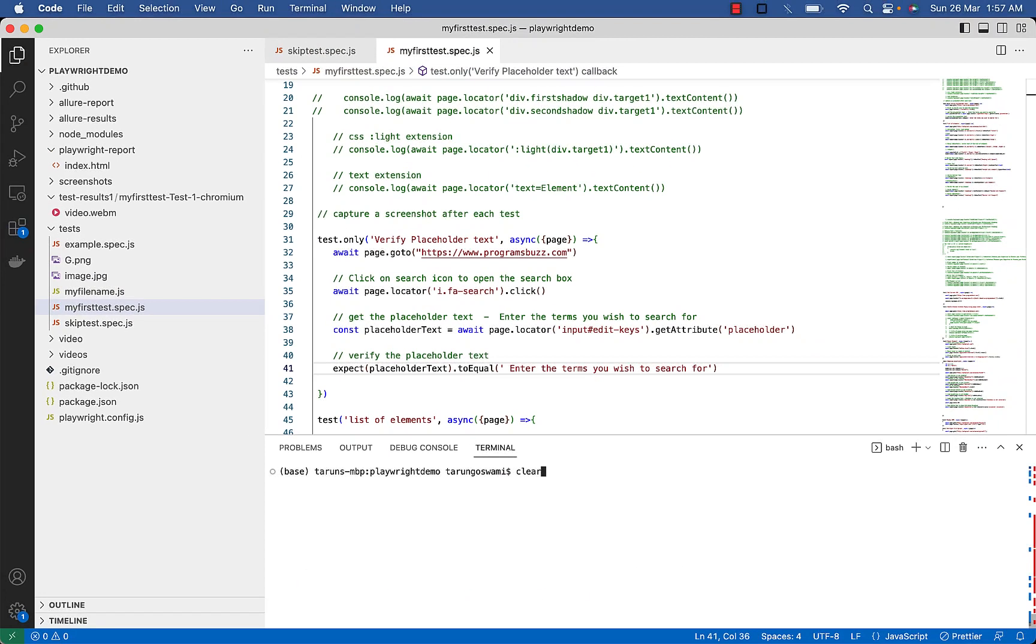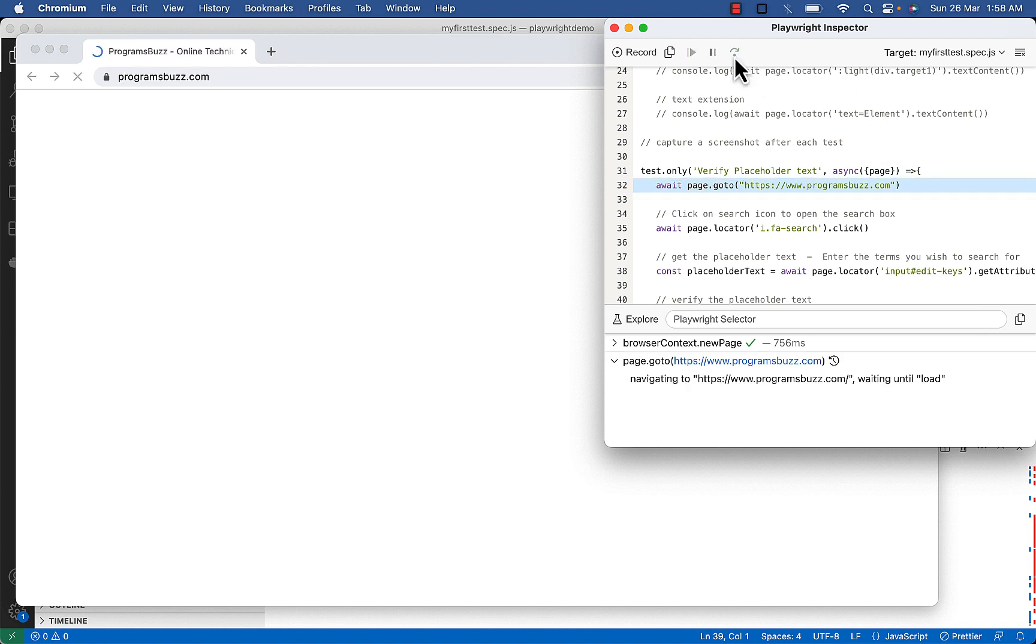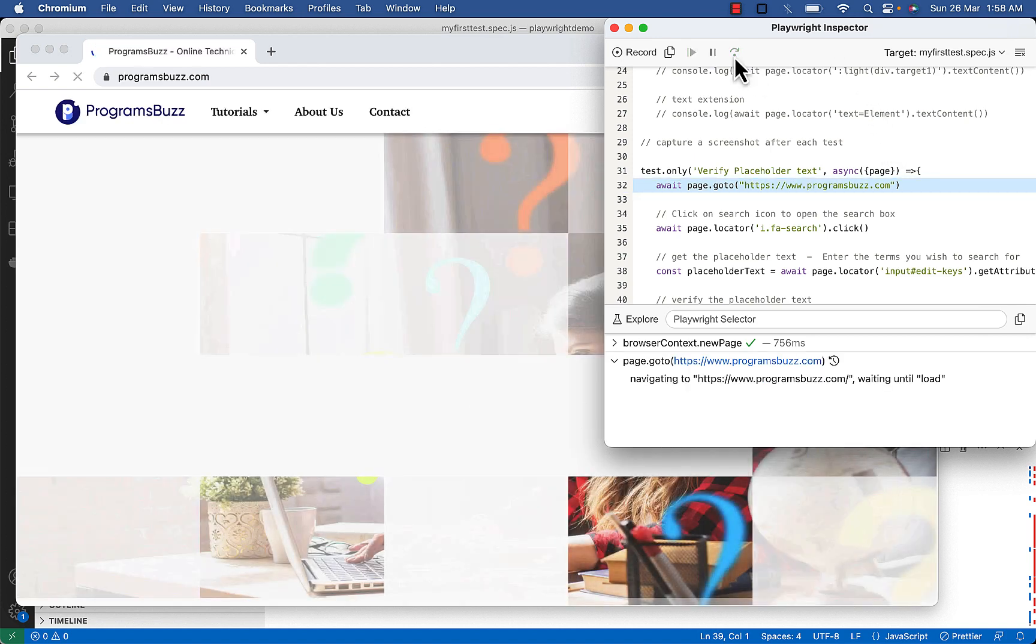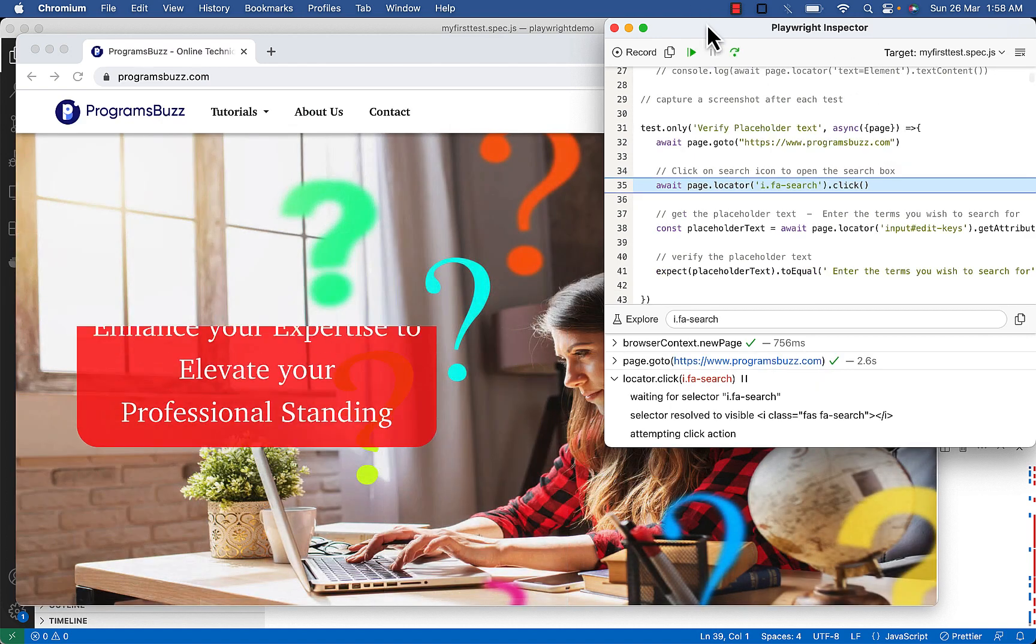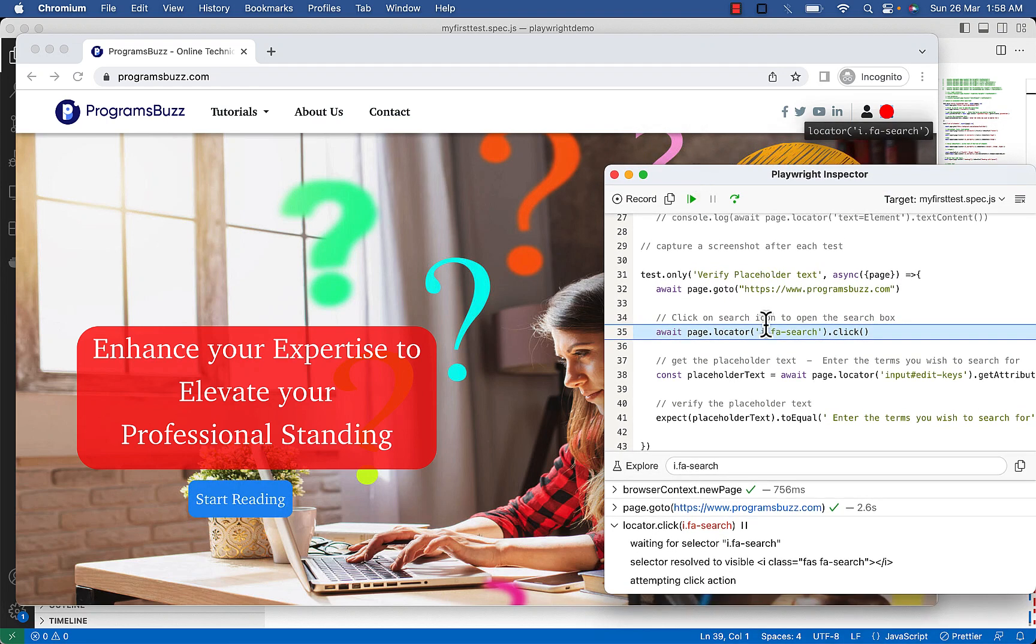Execute. So our search icon is highlighted with red dot.